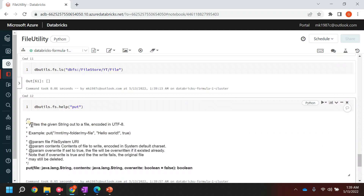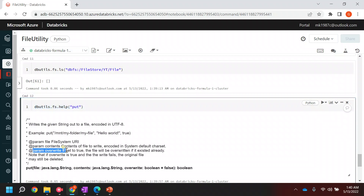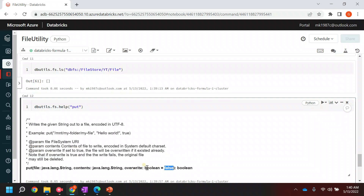So if you see, `put` will help you to write a given string in a file. But what if the file is not there? If the file is not there, it will create a new file for you. And if you want to override that file, you need to pass one more parameter called override, and that parameter should be a boolean - true or false.